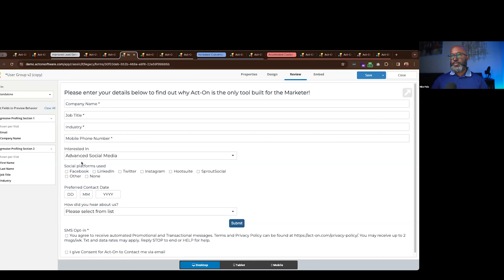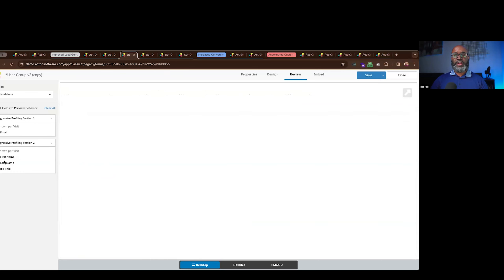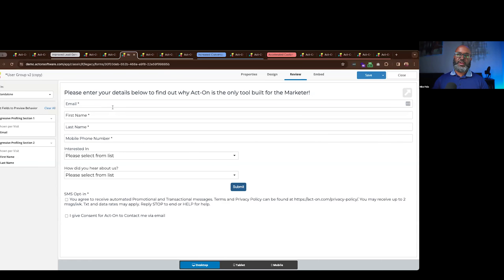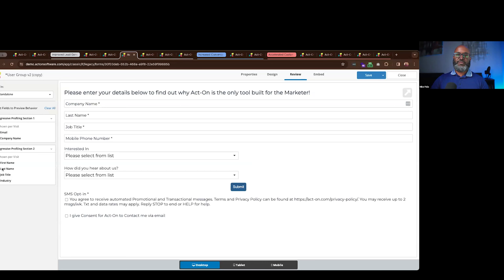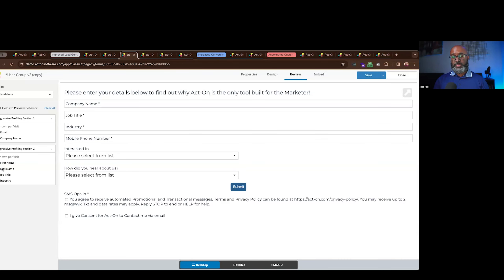The other important side of the form builder is progressive profiling — the ability to progressively build on the information you have on a prospect. If you already have a known prospect's first name, last name, and email address, you can make forms less daunting by hiding or pre-filling those inputs, dramatically increasing the propensity for visitors to give you more information. All of these forms can be embedded directly onto landing pages or inside your website.